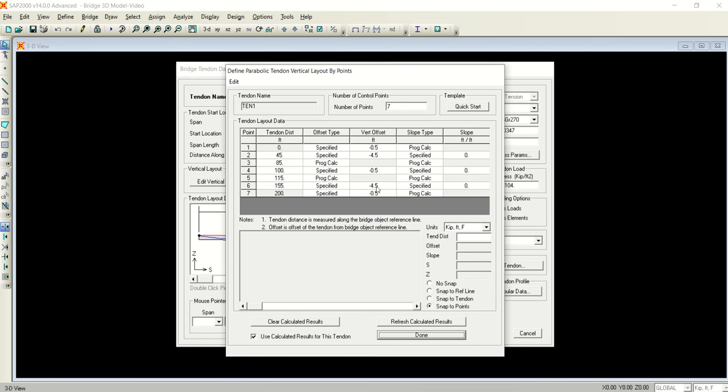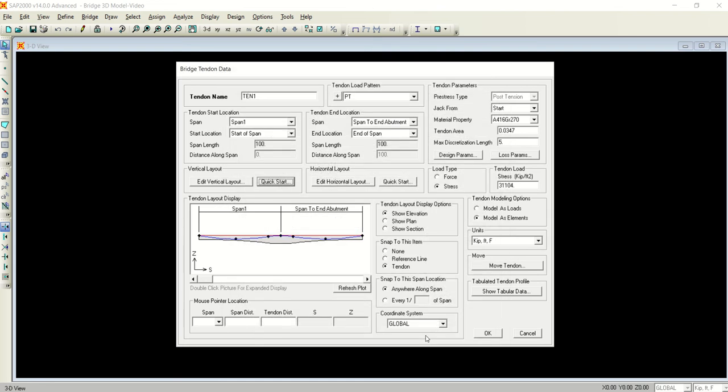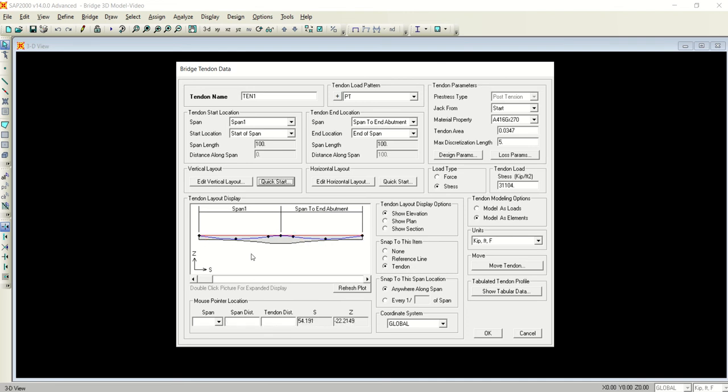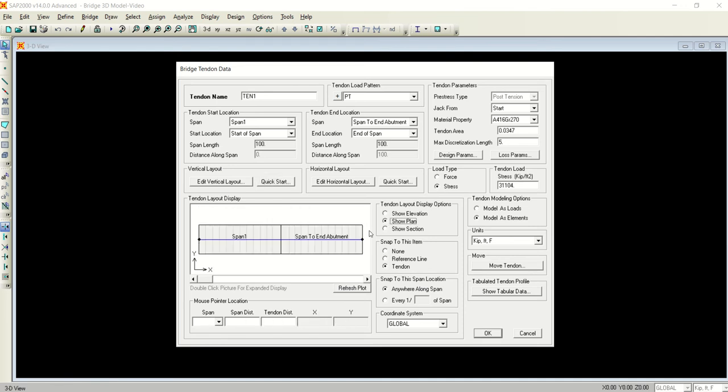The distance in my case - I'm OK with these distances. If you are not OK, you can change the vertical offset as per your requirements. I'm clicking Done and these are the points: one, two, three, four, five, six, seven. You can define these seven points in your profile.